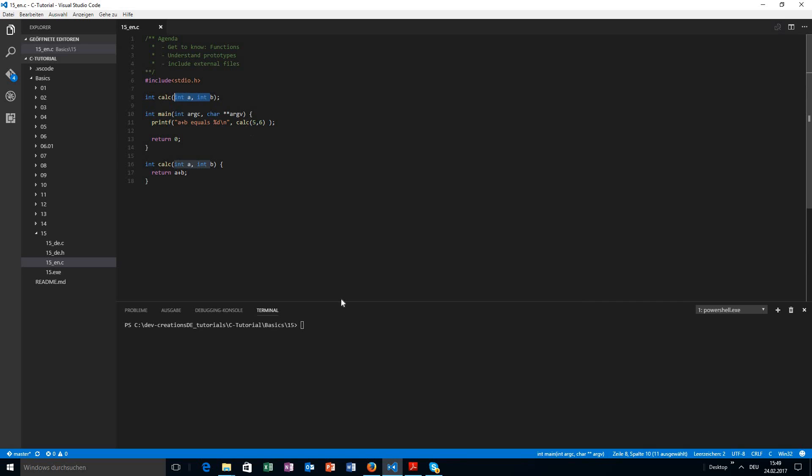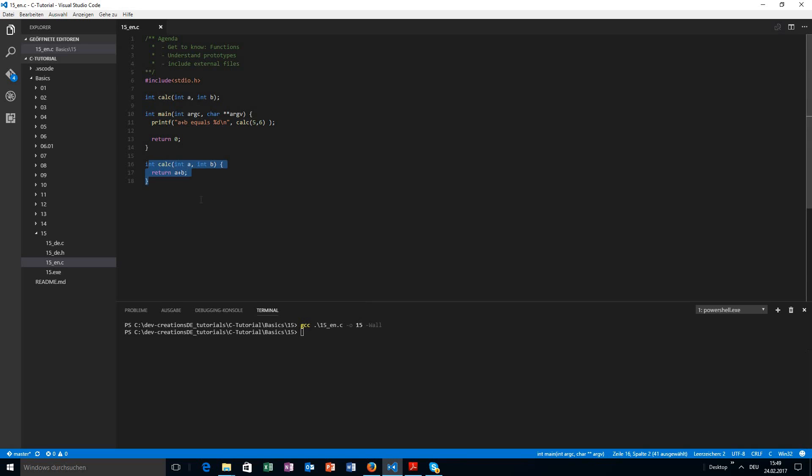So now if we compile that, we are not going to get any warning whatsoever because the compiler knows that we have promised this prototype will exist in a function with a function body. Okay. This is called the function body.